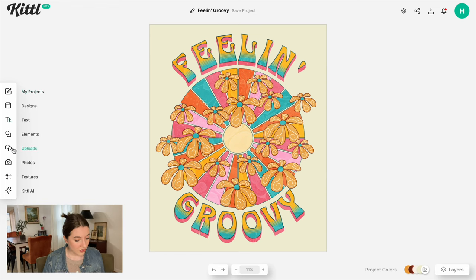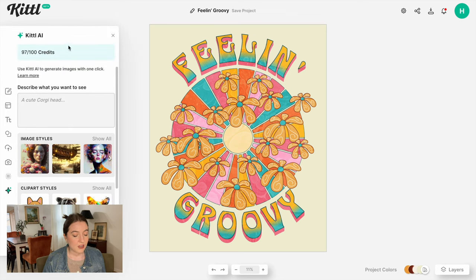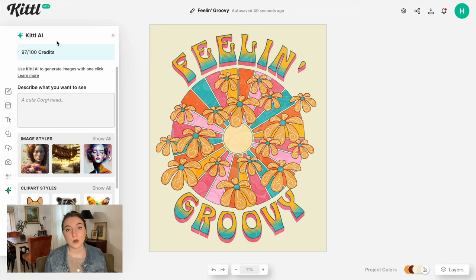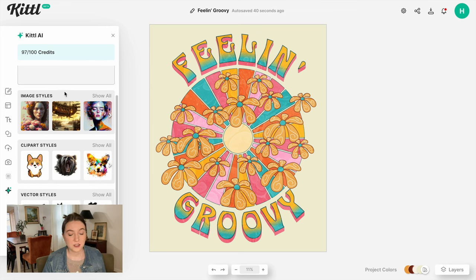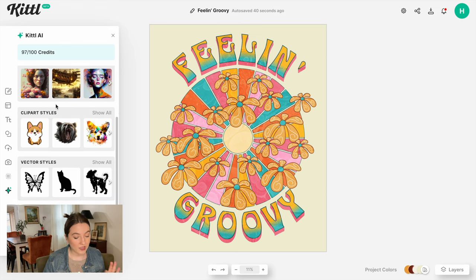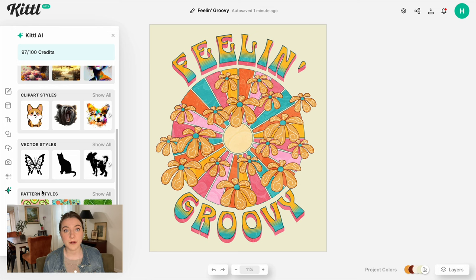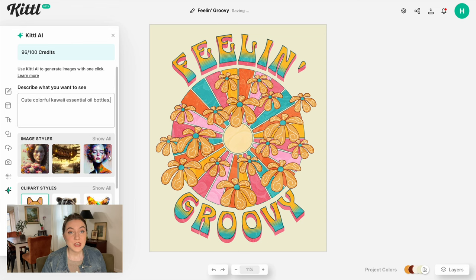I'm going to go over to the tool section and down to Kittle AI. Right here it shows 97 out of 100 credits. For a pro plan you typically only get 20 credits — meaning you can generate 20 unique images every single month — but if you use the link below you'll get 100 free credits and a 30-day free trial to Kittle Pro. You can see the different image styles available. The really important ones for t-shirt designing are the clip art style and vector style, but it can also do patterns, watercolor, realistic images, and even product mock-ups. So I'm going to look up cute colorful kawaii essential oil bottles and see what it comes up with.